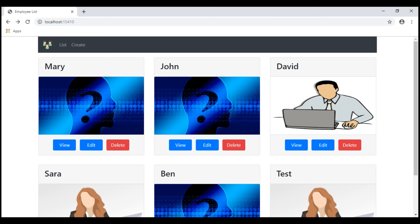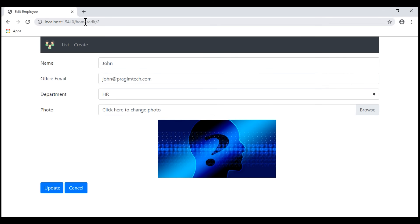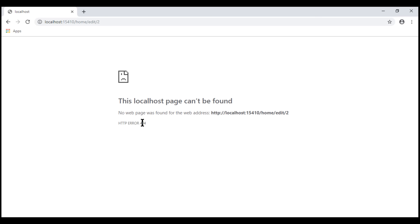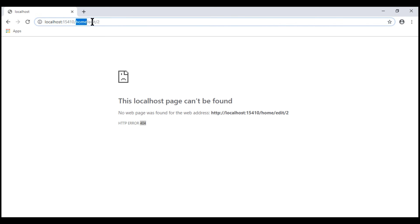At the moment, we are on the list view of our application. When we click the edit button on any of the employees, we are redirected to slash home slash edit slash the ID of the employee whose details we are editing. After we change the employee details and issue the POST request by clicking the update button, we see a 404 error. That's because within our home controller, we don't have the edit action that knows how to handle this HTTP POST request.